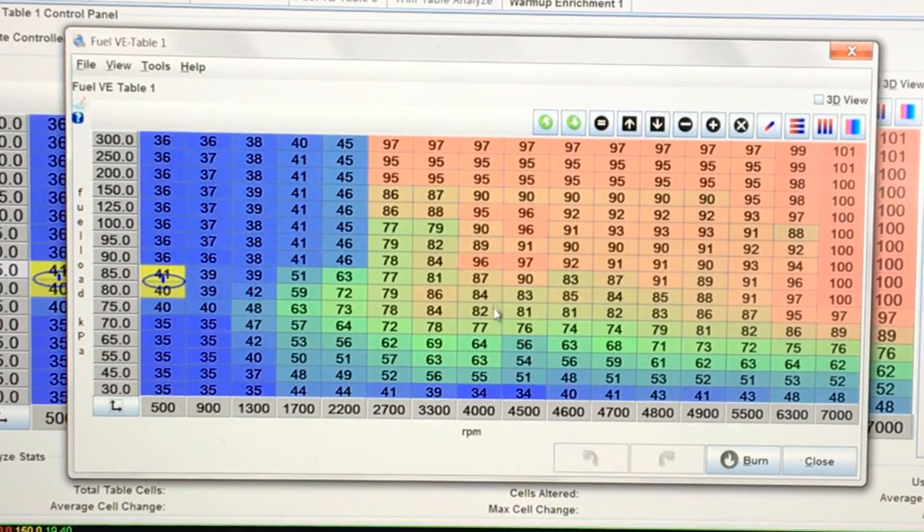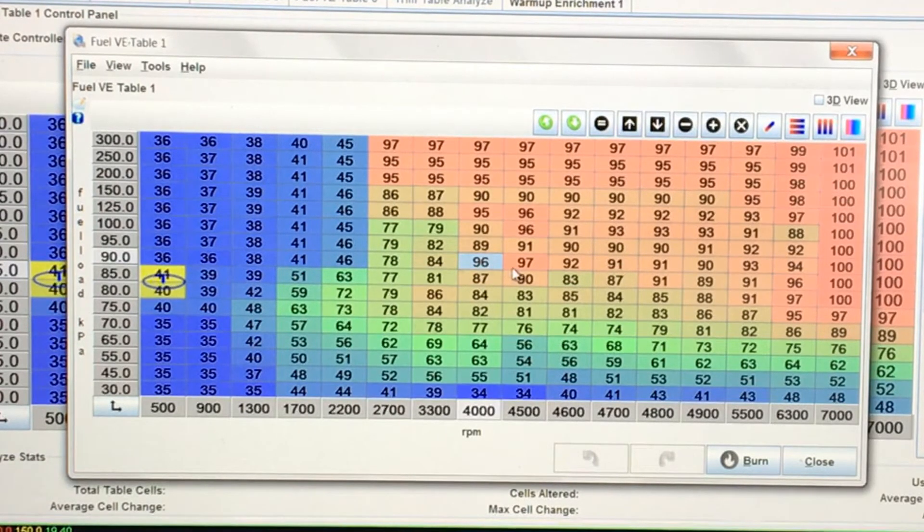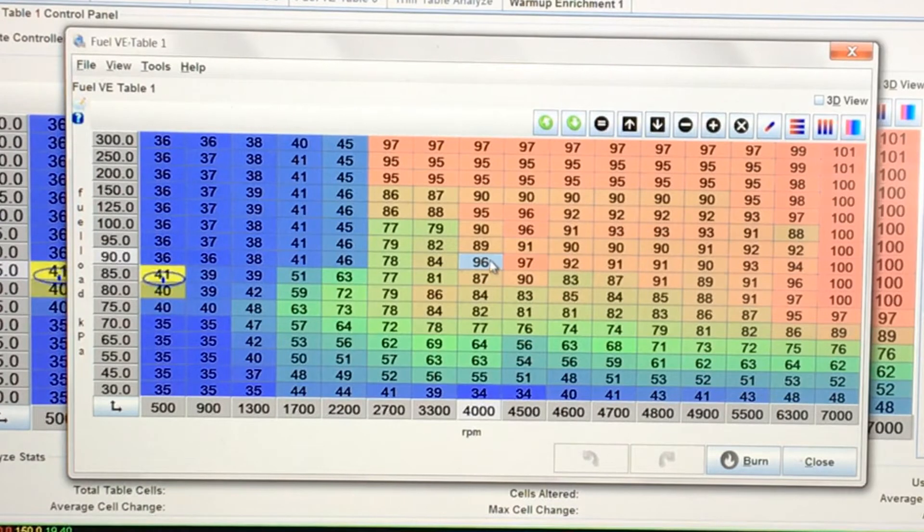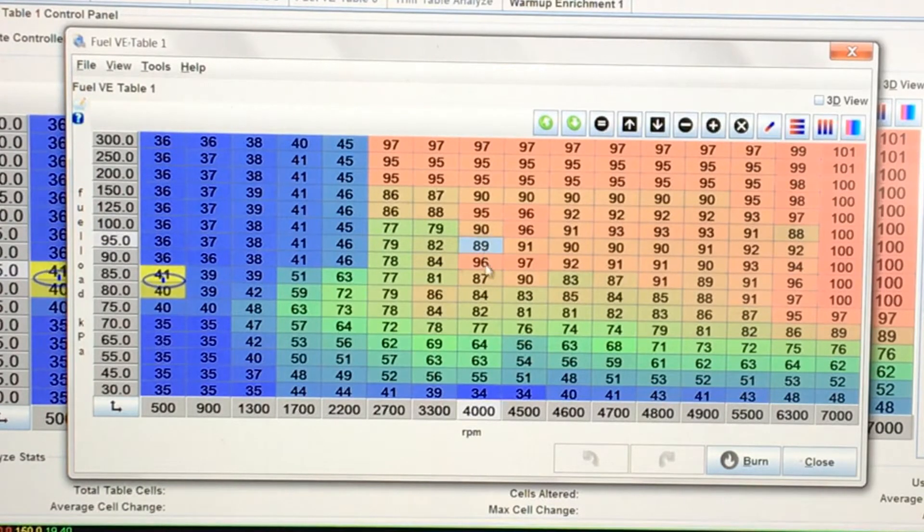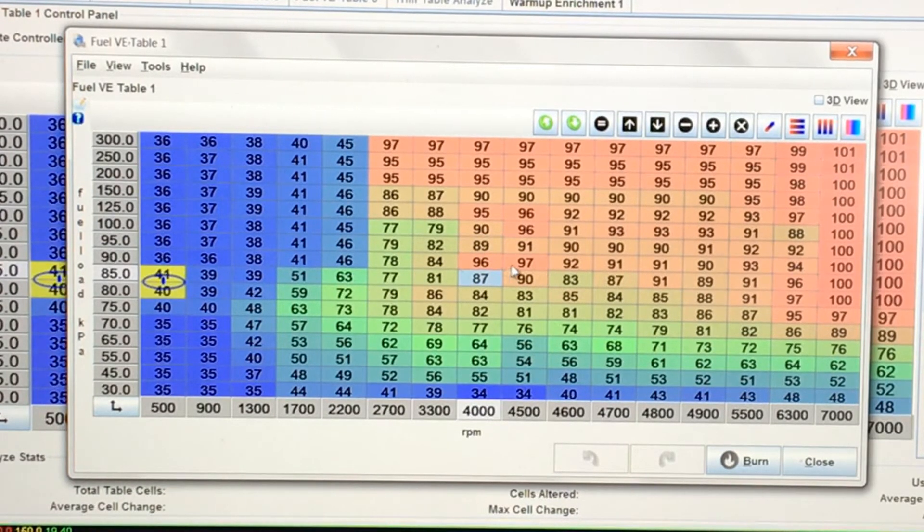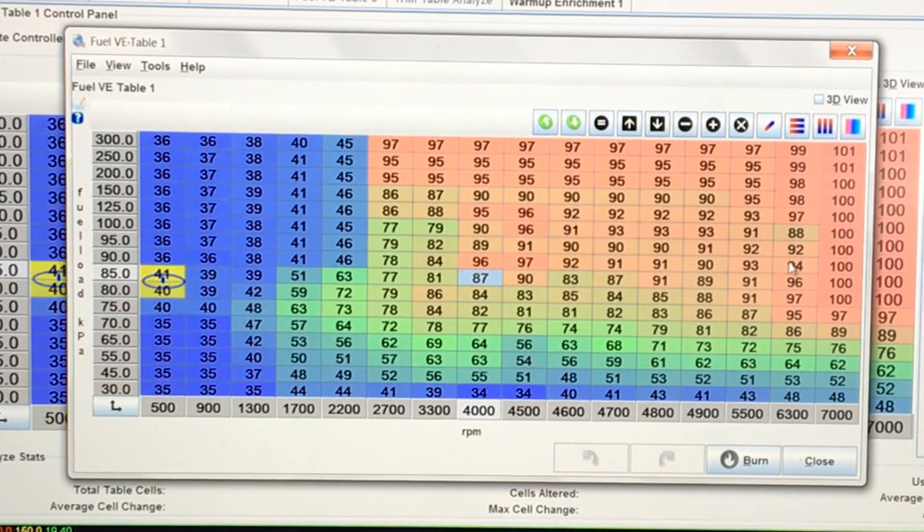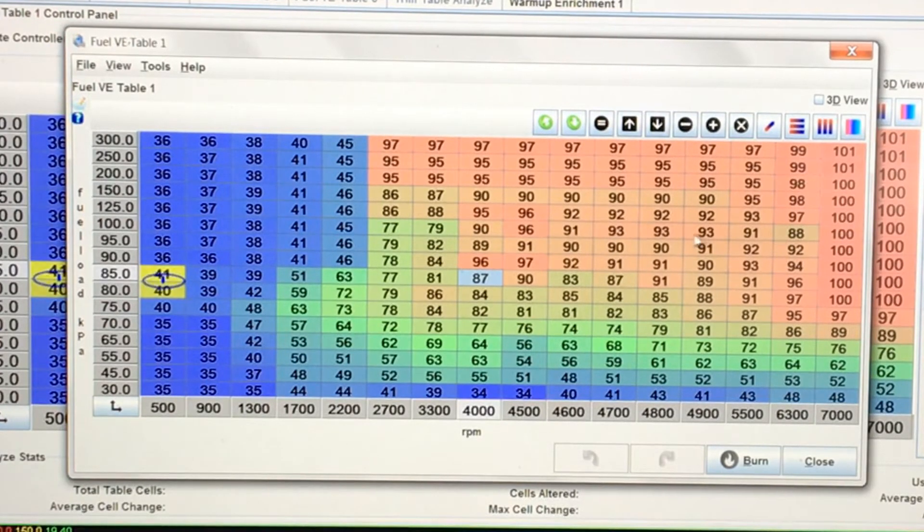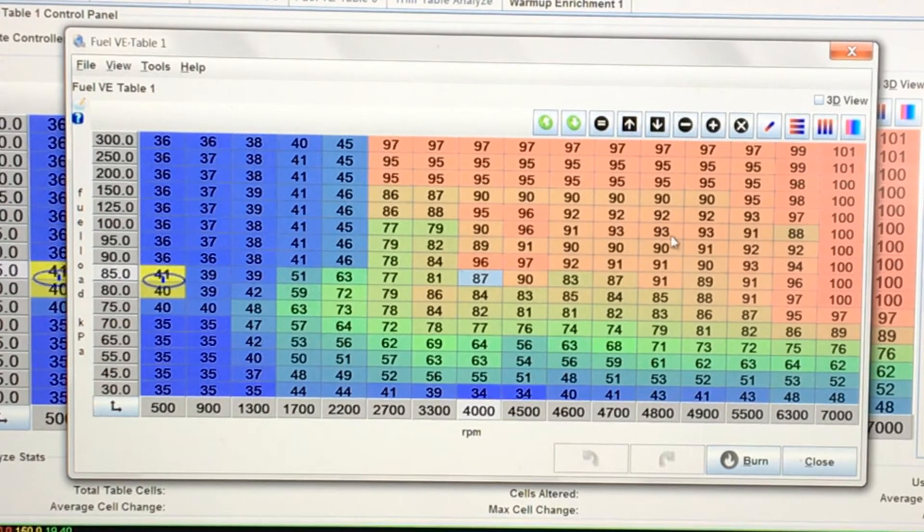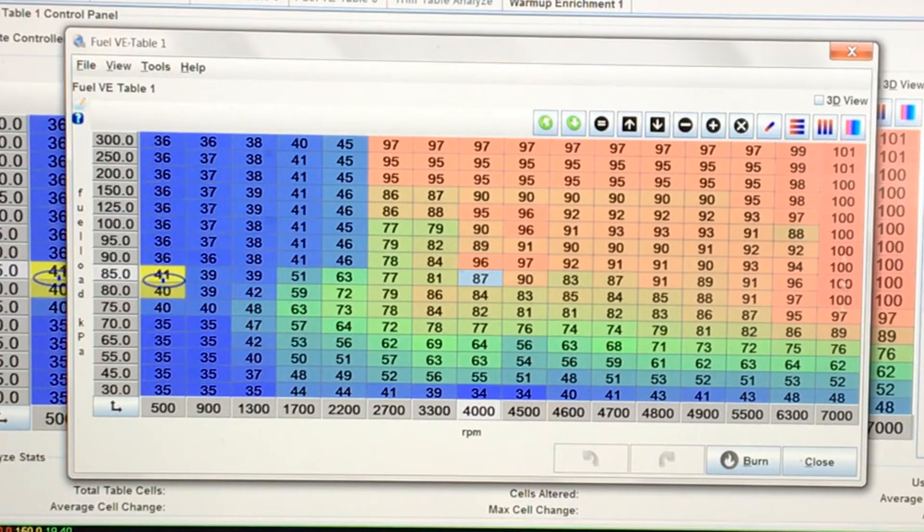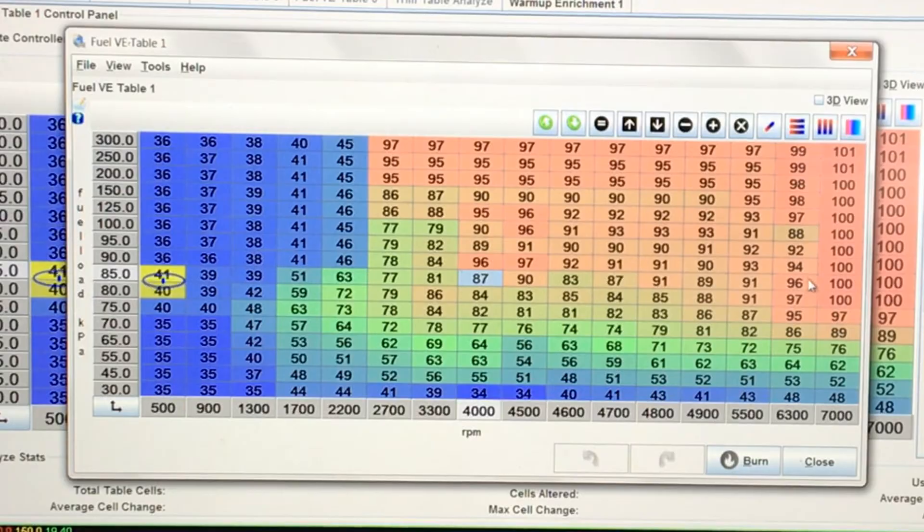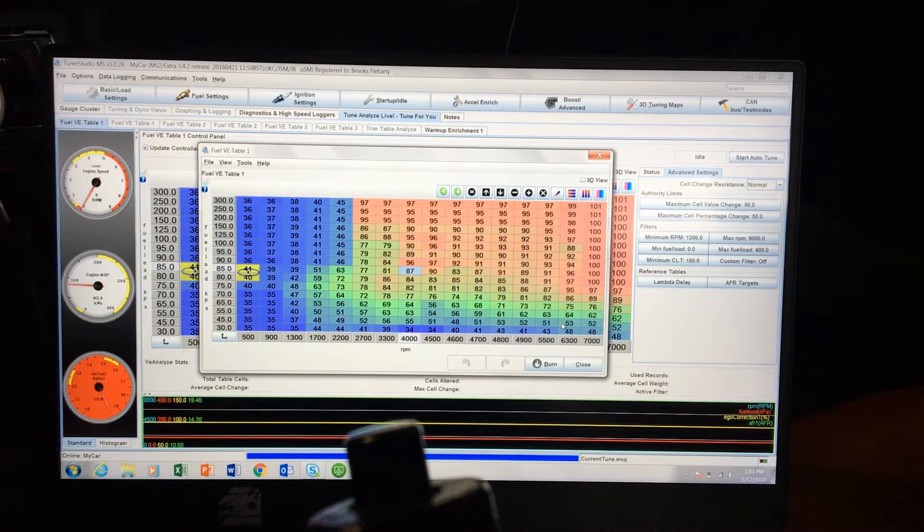But you can see I've got a lot of places where we have a 96 percent and then there's an 89 right next to it, so those are kind of some bigger jumps that you want to avoid. Especially up here you can see we're going from 93, 93, 91, 88, and then 100, so that's a big jump there. Those are what you try to get out.